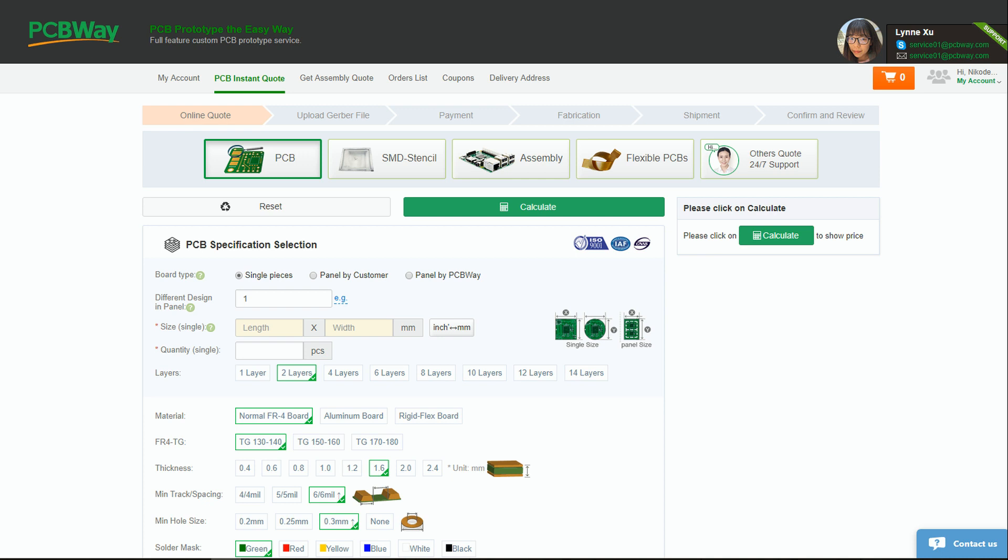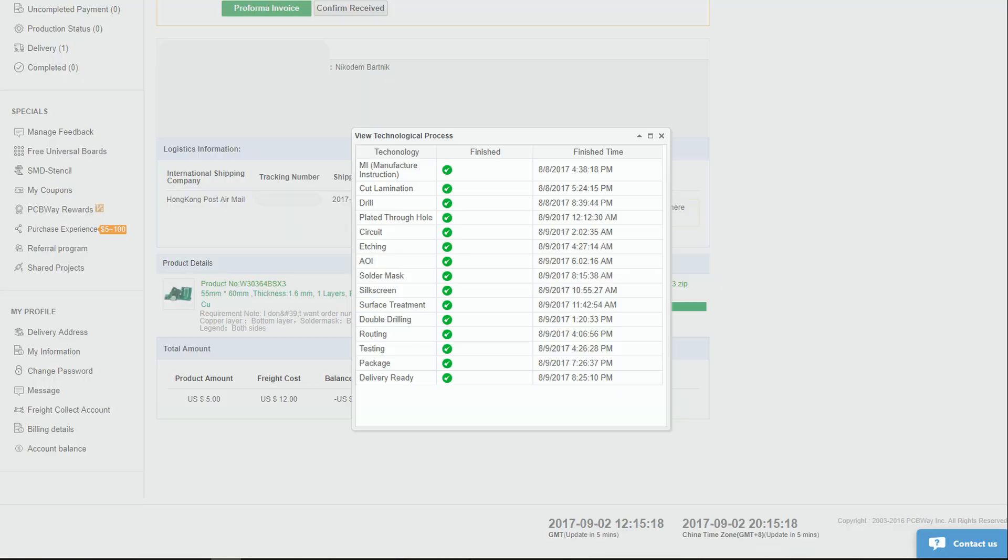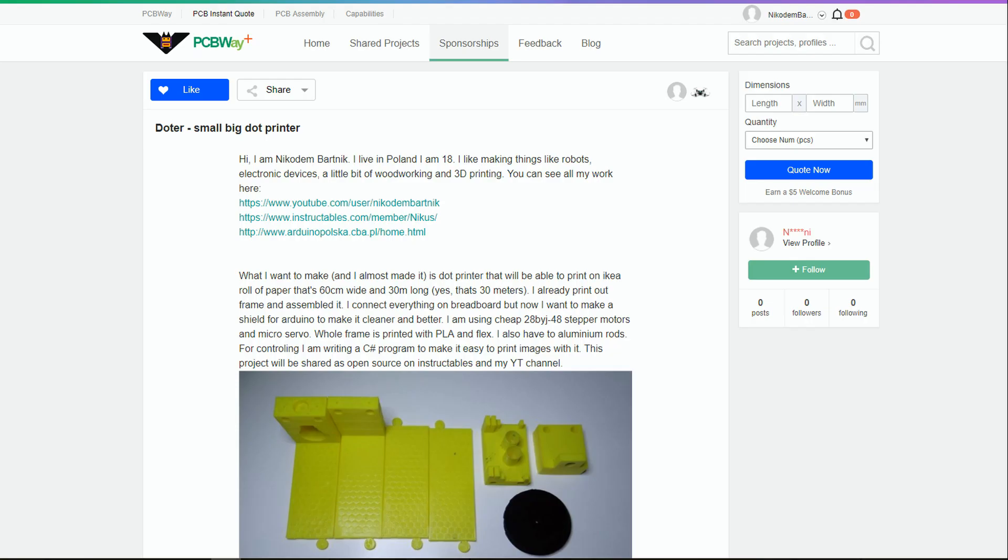After placing an order, you see how your PCBs are made. And that's awesome. You see every stage of production and when it's ready. Because I had some problems with coupon from sponsorship program, I contacted the customer support. And they instantly helped me with it by Skype. People here are really friendly.